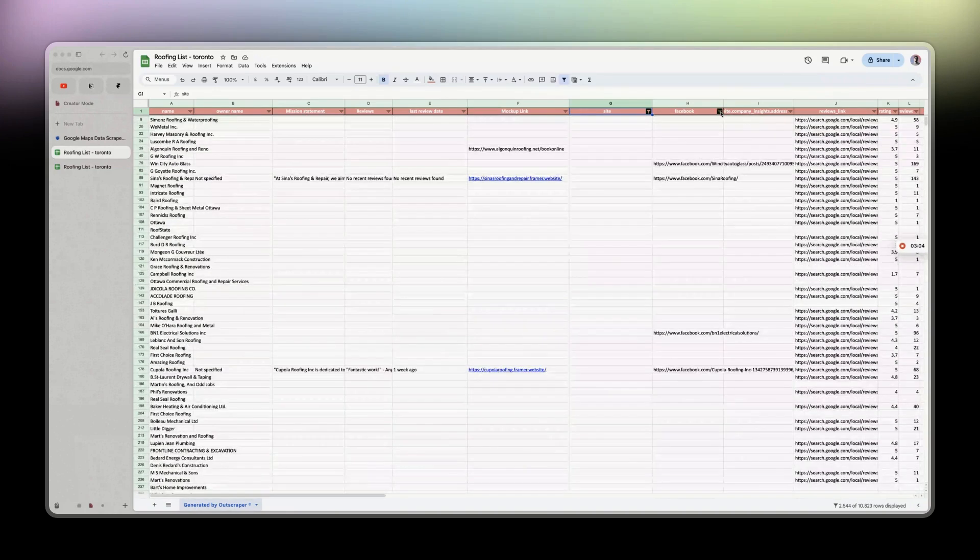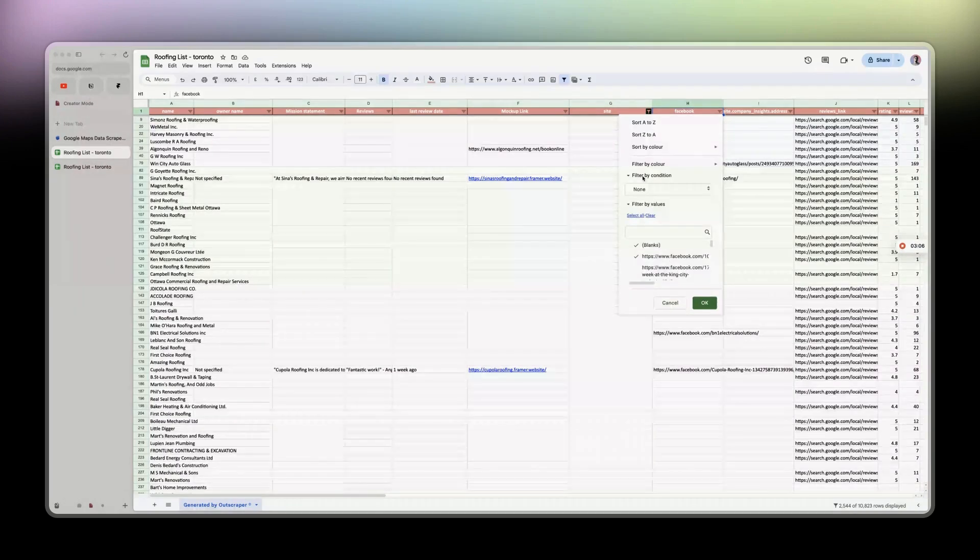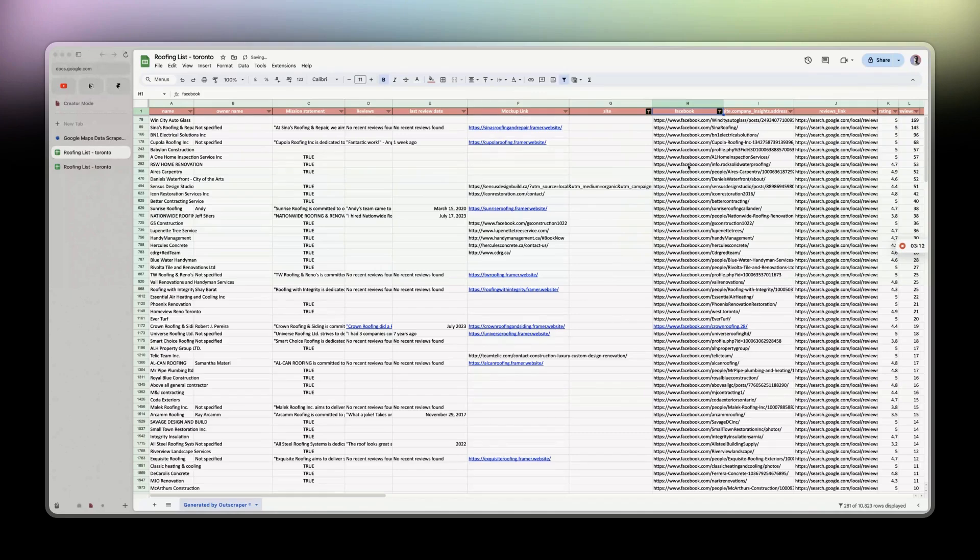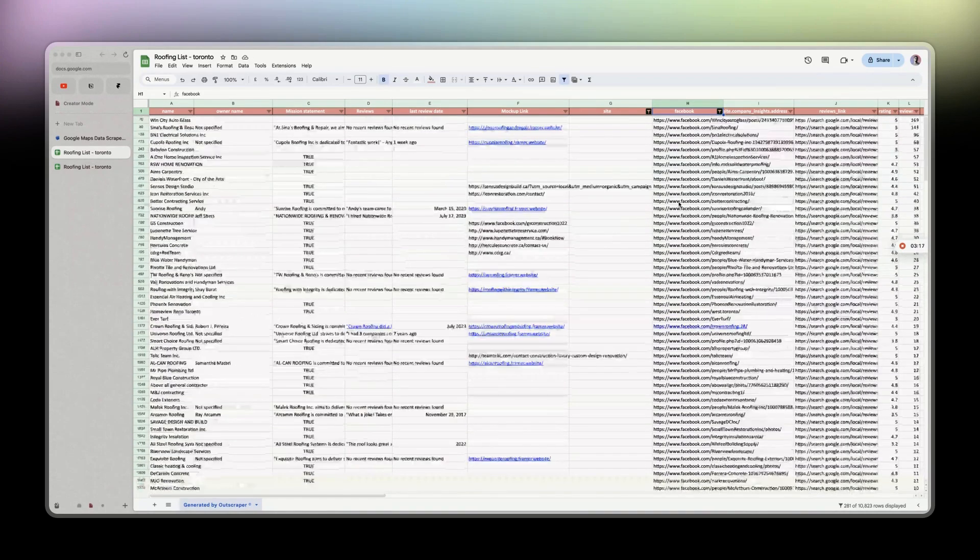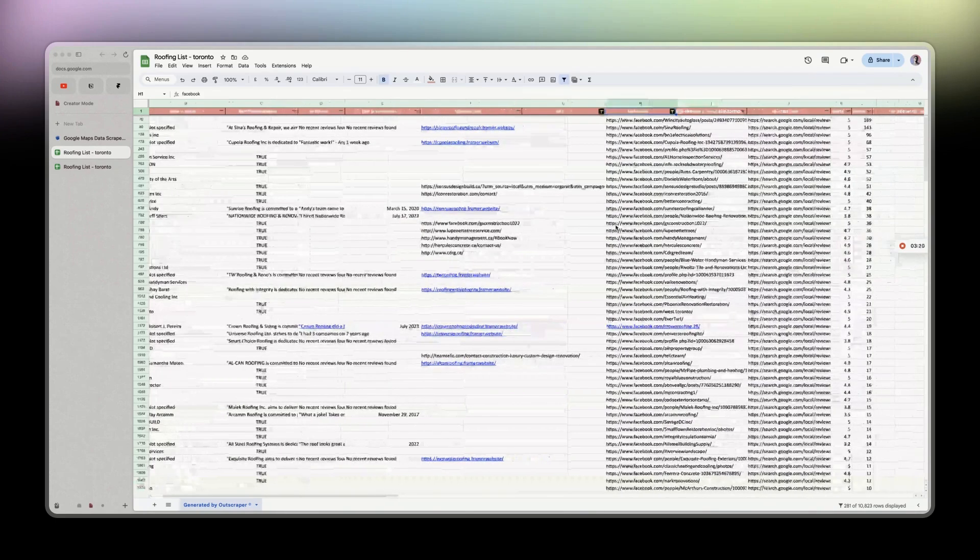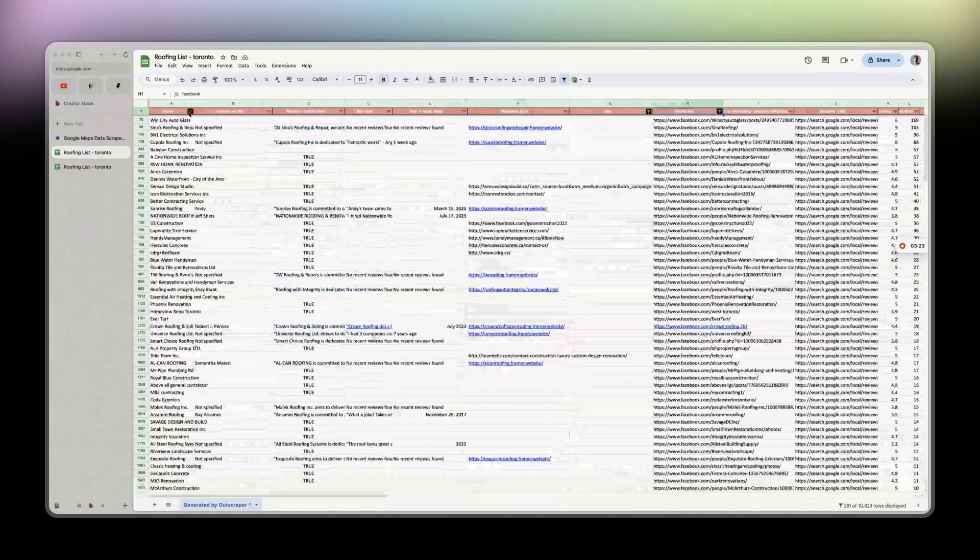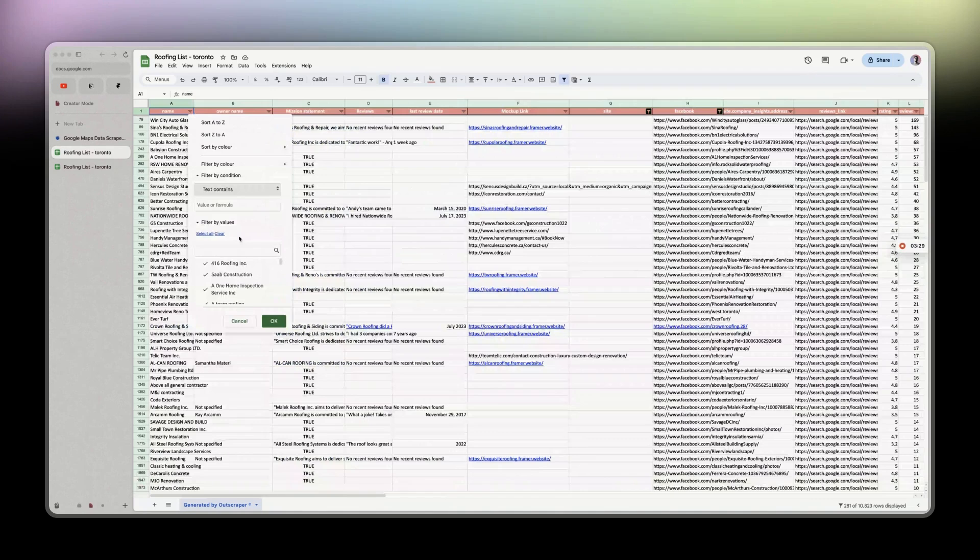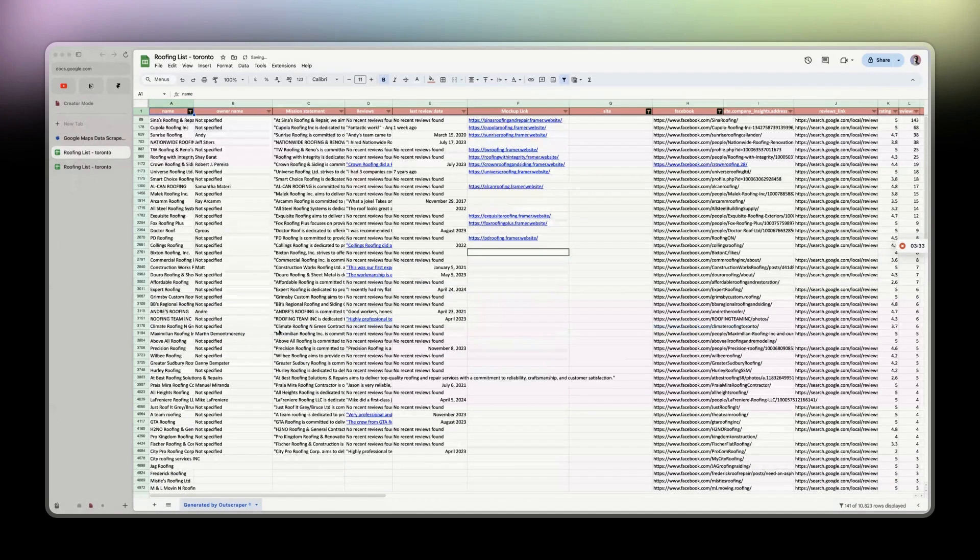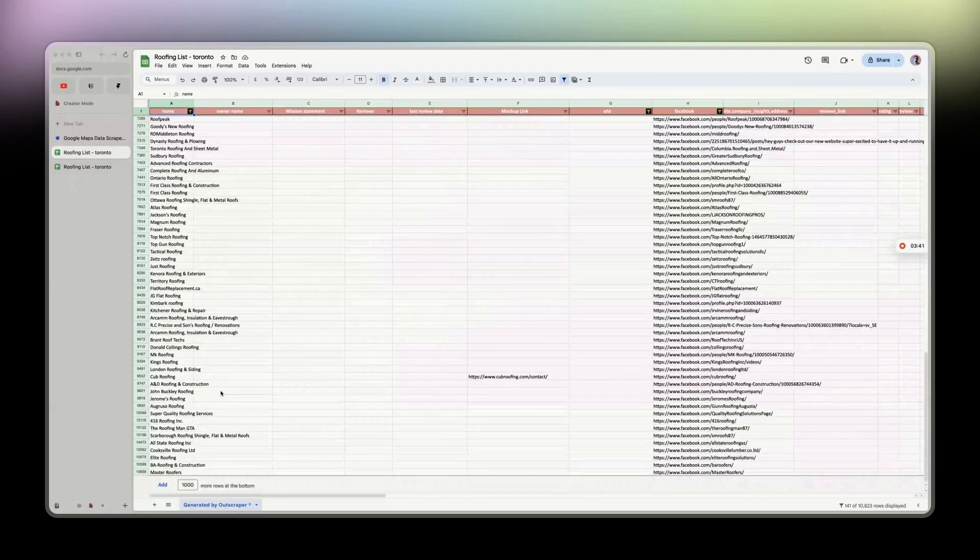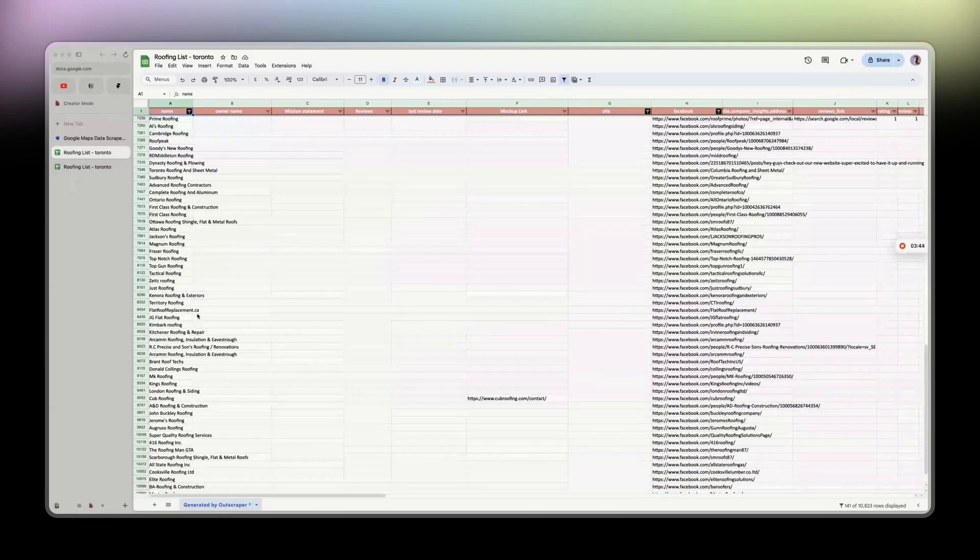There's a lot of them. Second filter I do is the same thing: filter by condition for Facebook profile is not empty, which is very important for me so I know they have a Facebook profile and don't waste my time. Then last thing, I filter the name by condition text contains the keyword 'roof'.